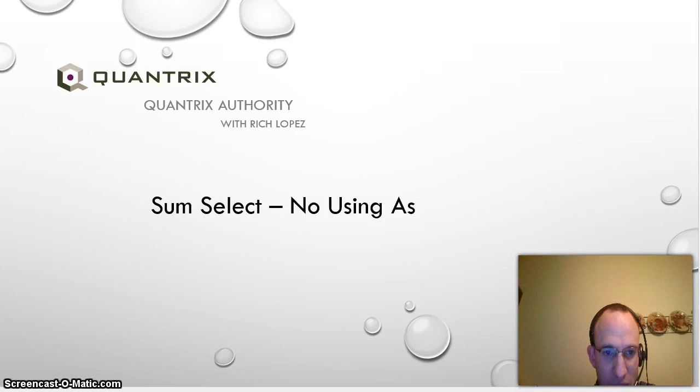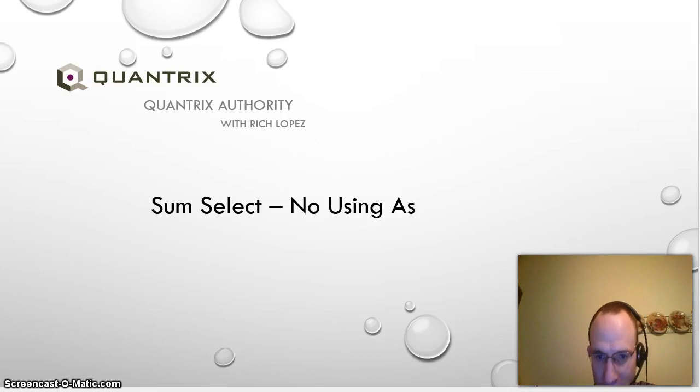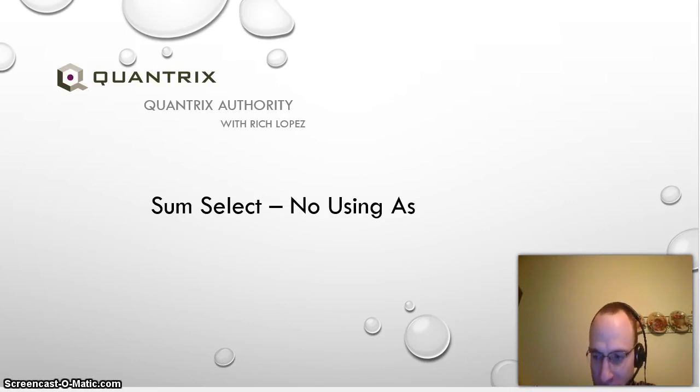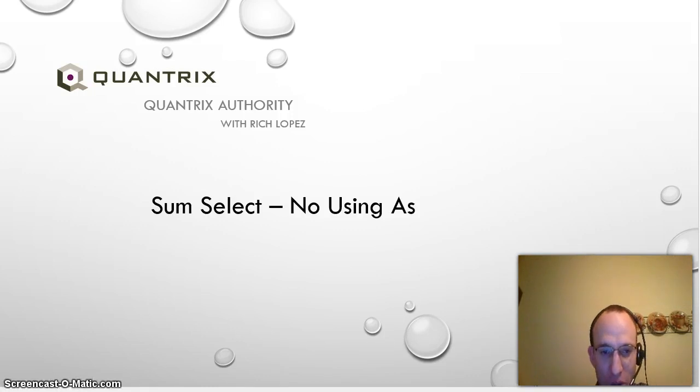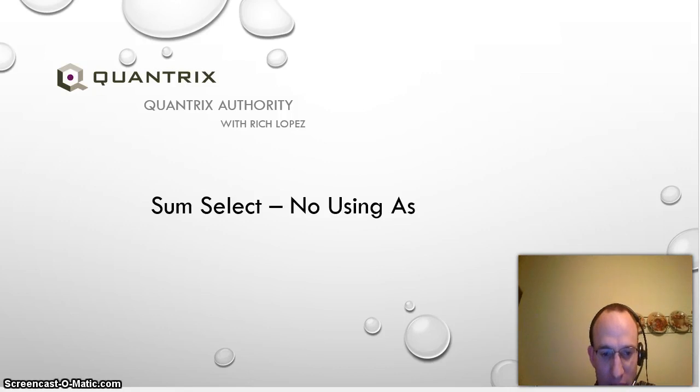This was a question sent in via Gmail at quantrixauthority@gmail.com from follower Sao Don. So Sao, here is the answer to your question of how we go about sum selecting but without using as.